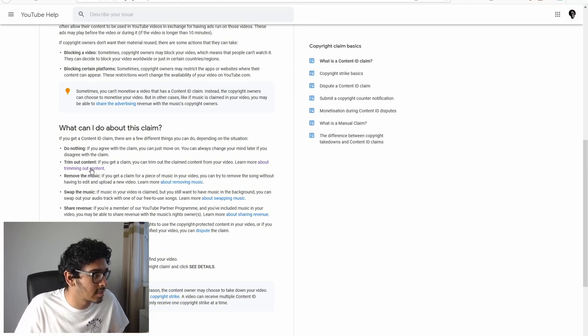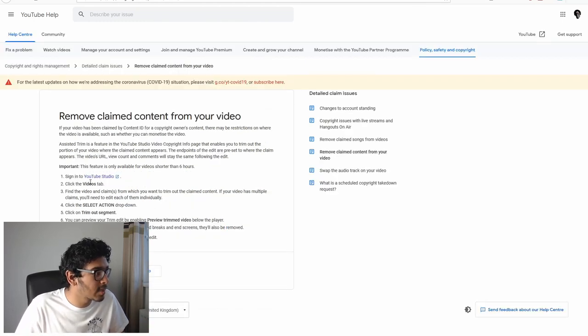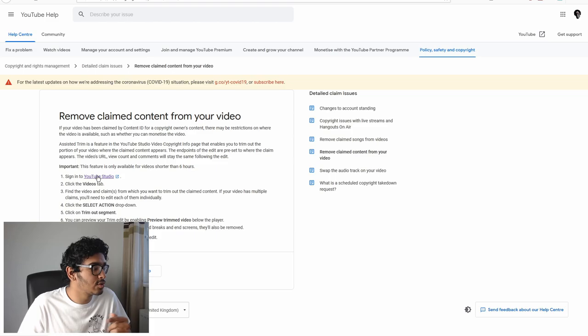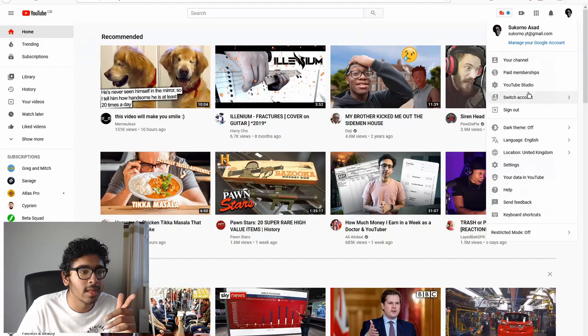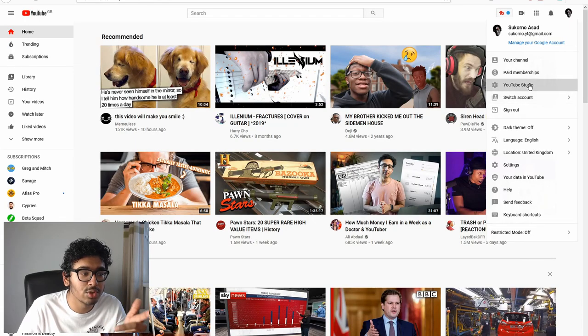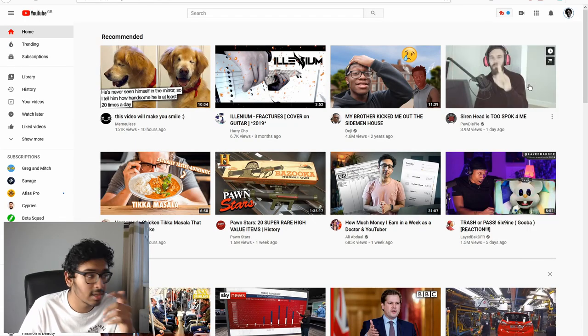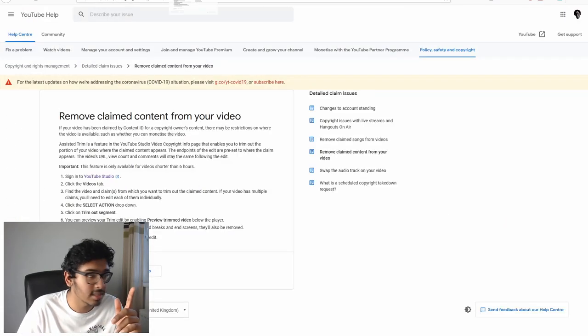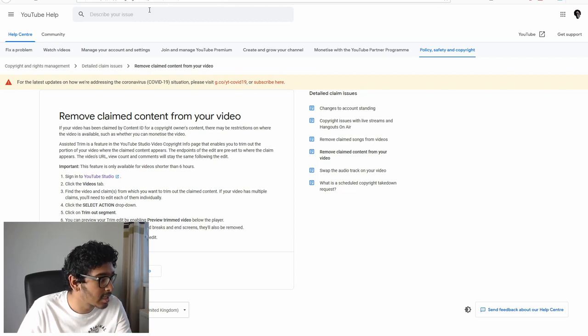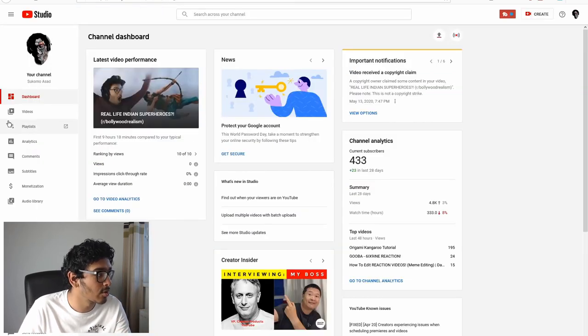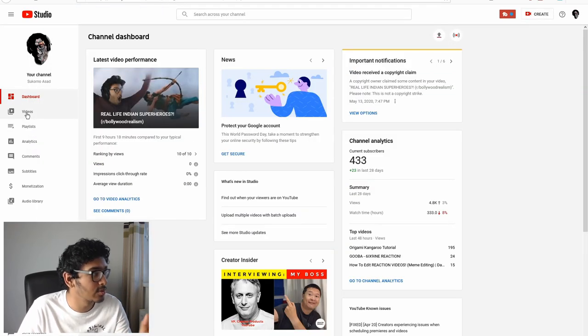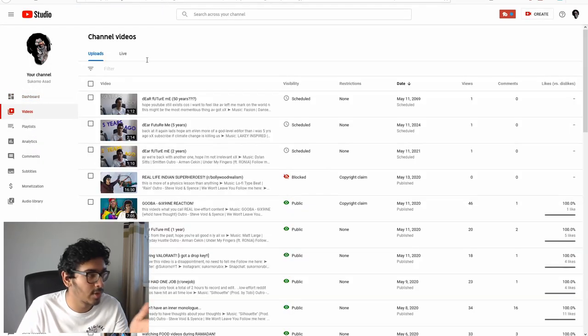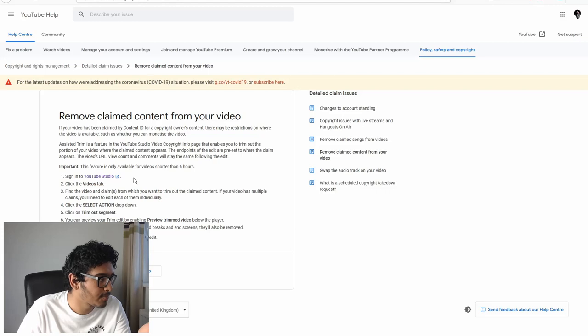I'm going to sign into YouTube Studio. That's step one complete. Click the Videos tab. Okay, I'm going to click the Videos tab. We're here now.